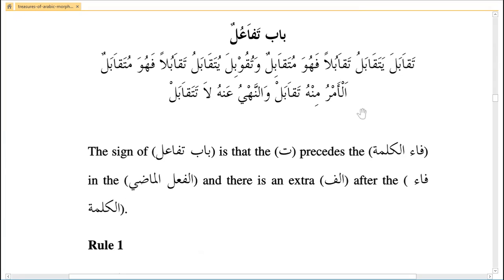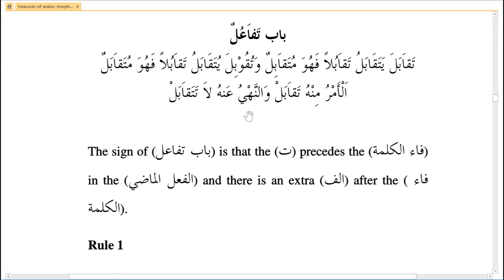Note that ismi ala, ismi tafzeel, and similar forms do not come from this bab — only past tense, future tense, ma'aruf, majhul, fa'il, maf'ul, amr, and nahi. Also, recall from the previous lesson that Bab Mafa'alat also involves shirkat — two persons doing something at the same time — so try to study and compare them.